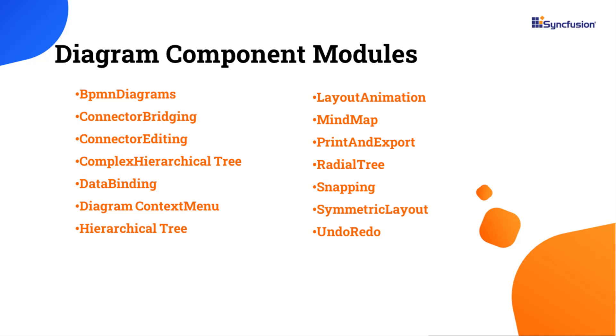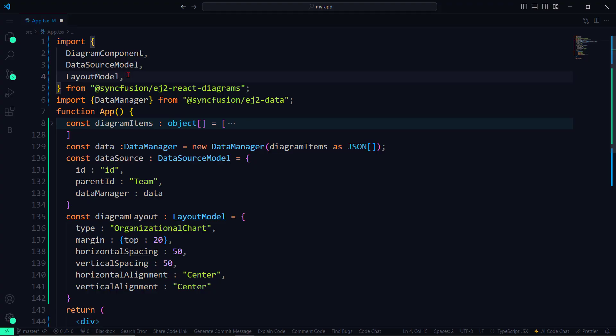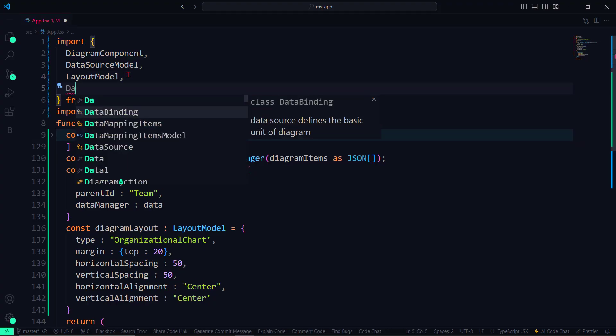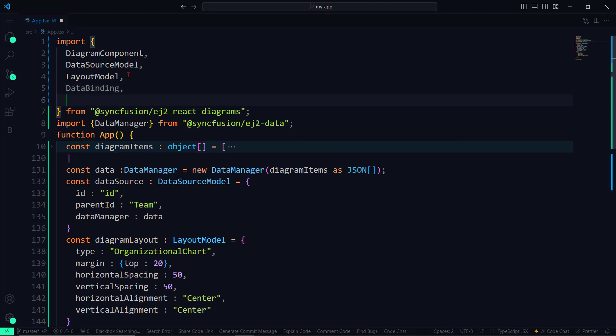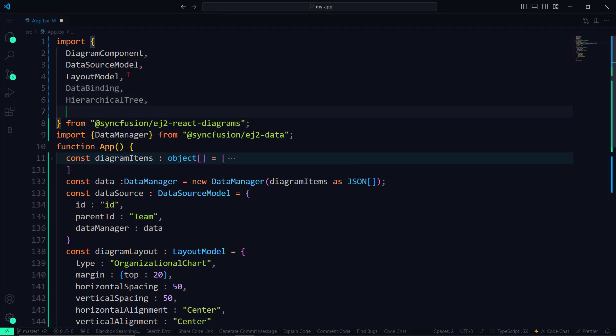So, if I need to bind data and then specify the type of layout for my diagram, I need to import the required services. I now import the data binding, hierarchical tree, and inject services.